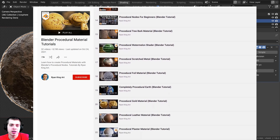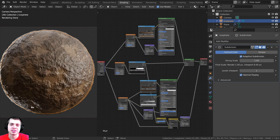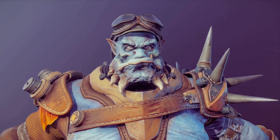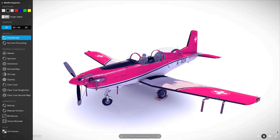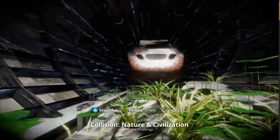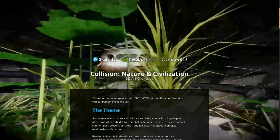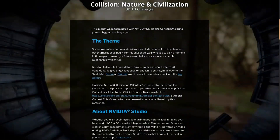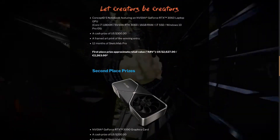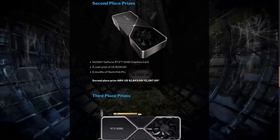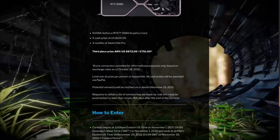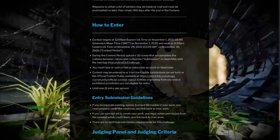I wanted to thank this video's sponsor, Sketchfab. Sketchfab is a 3D model site where you can buy, sell, and even upload your own 3D models and preview them in your browser. Throughout November 2021, Sketchfab is holding a 3D challenge with the theme of a collision between nature and civilization. They've got some insane prizes for the winners — find the link in the video description.